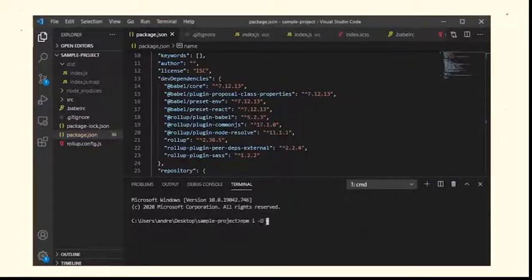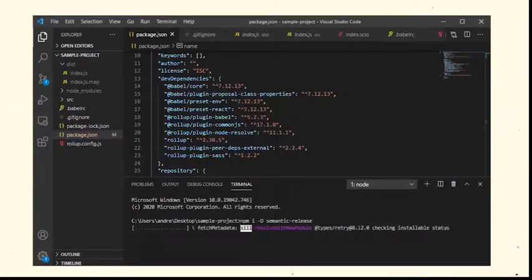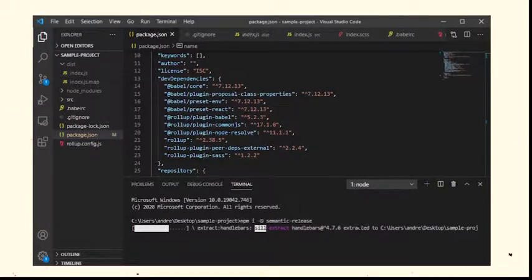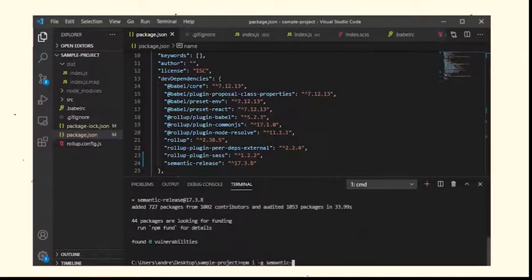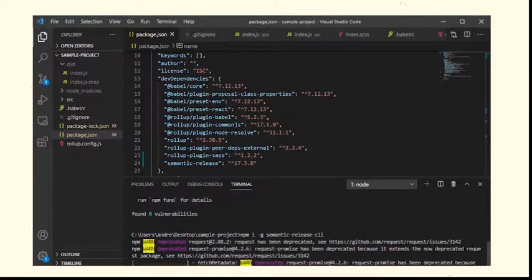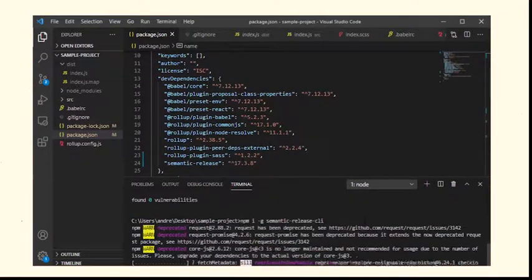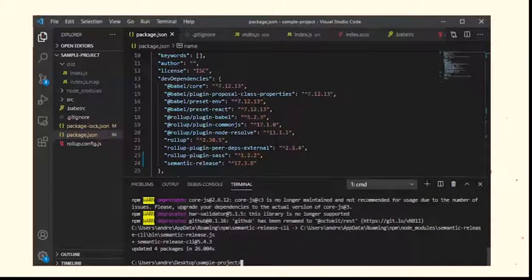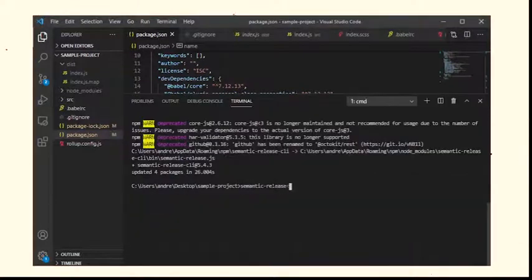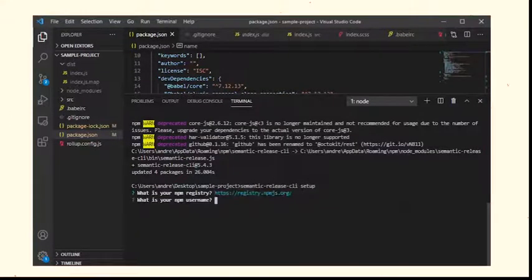Install semantic release as dev and install its CLI globally. Calling semantic release will update the tags and versions in npm and GitHub. Which means it obviously needs access to GitHub and npm through secret tokens. Set up the tokens by calling semantic release CLI setup.